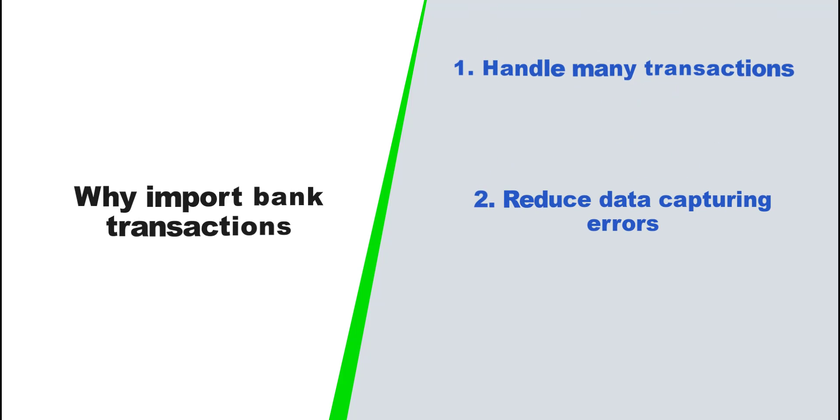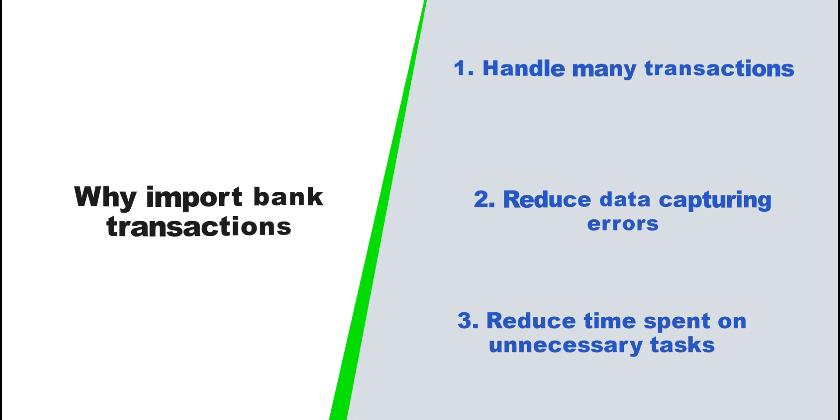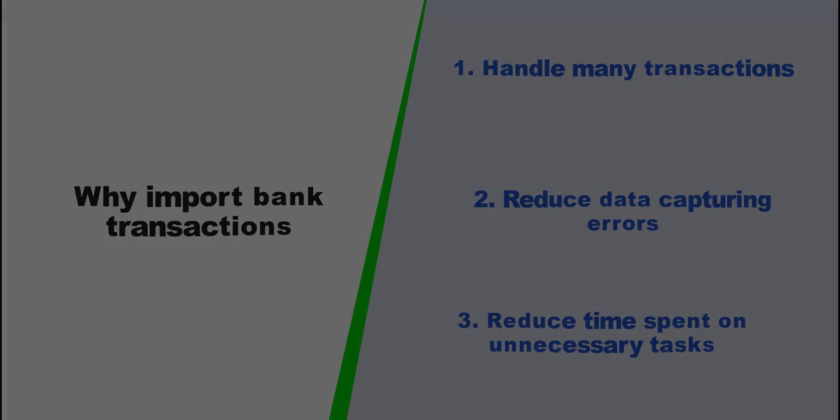Importing reduces data capturing errors and removes the time spent on unnecessary tasks so that you can assign resources to optimal areas of your business that result either in growth or other improvements.